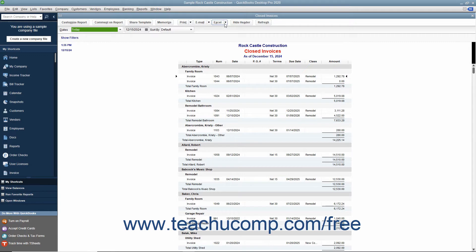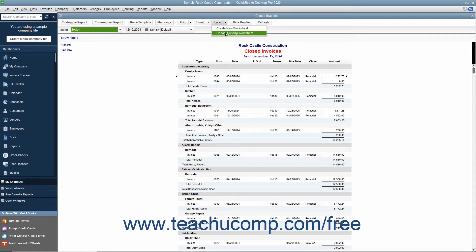Then click the Excel button in the toolbar at the top of the report and select either the Create New Worksheet or Update Existing Worksheet commands as needed.